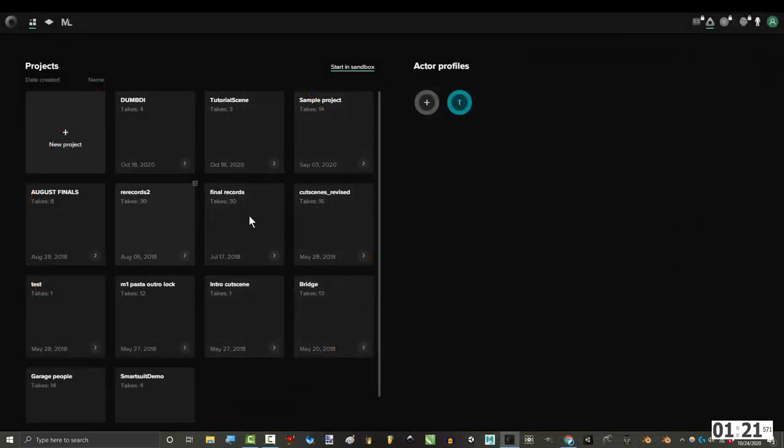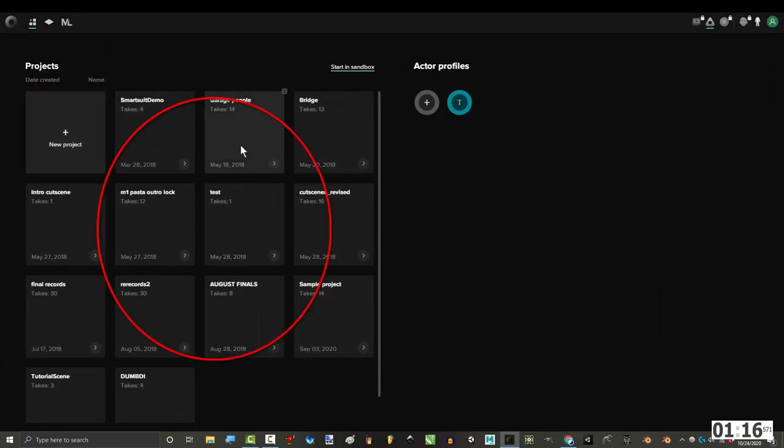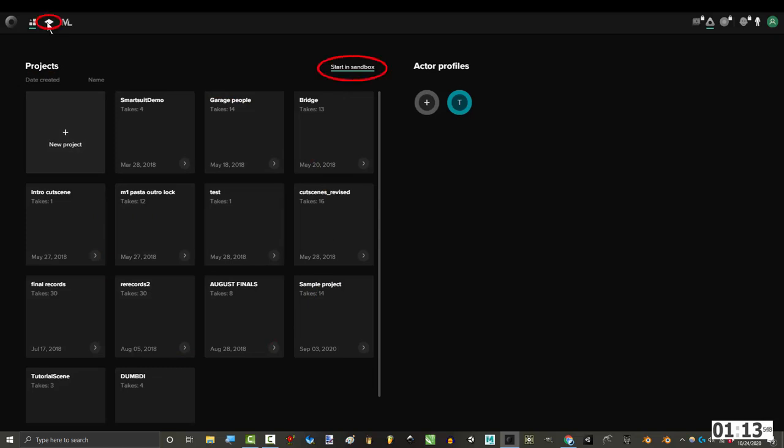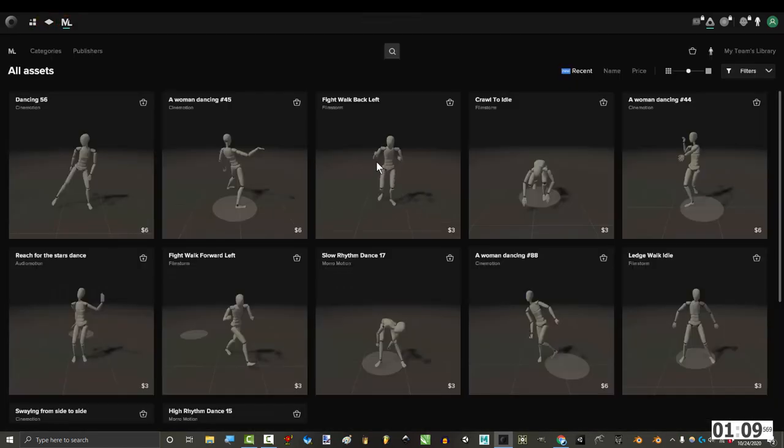On the left side, you can see all your past projects. You can organize them alphabetically or by date created. You can also open an old project or start a new one by clicking here. And if you click the diamond or these words, you'll go to the sandbox where you can start recording.